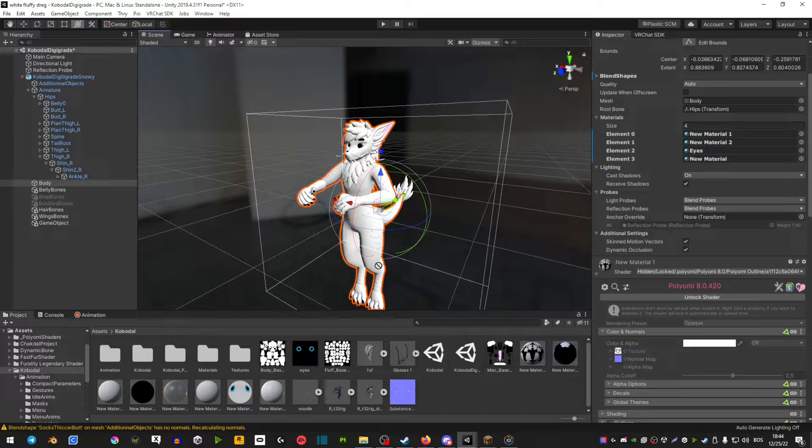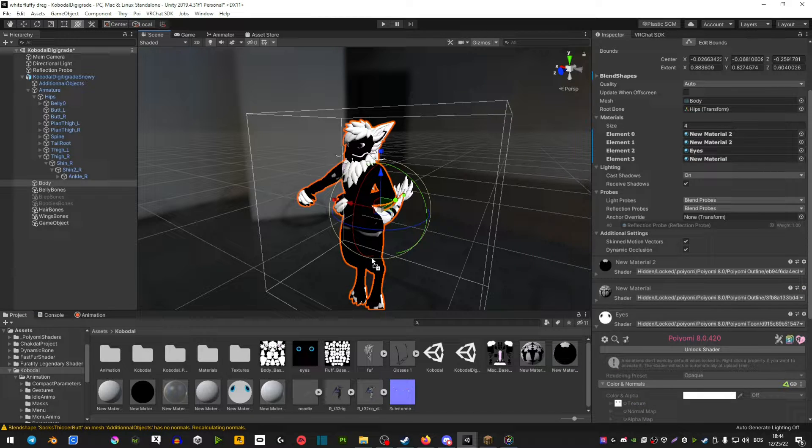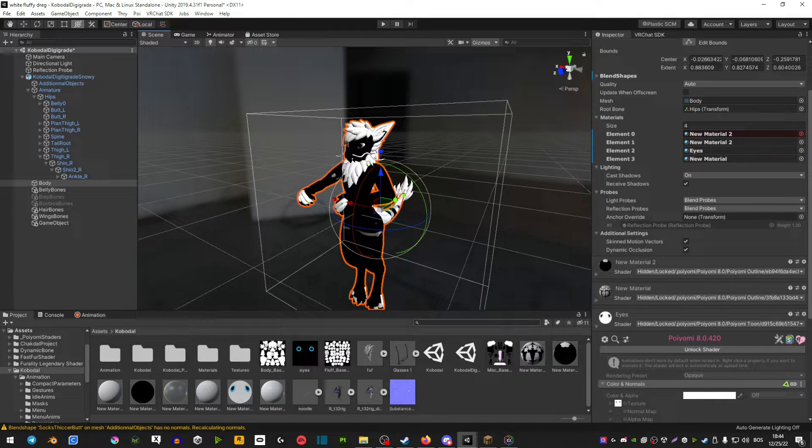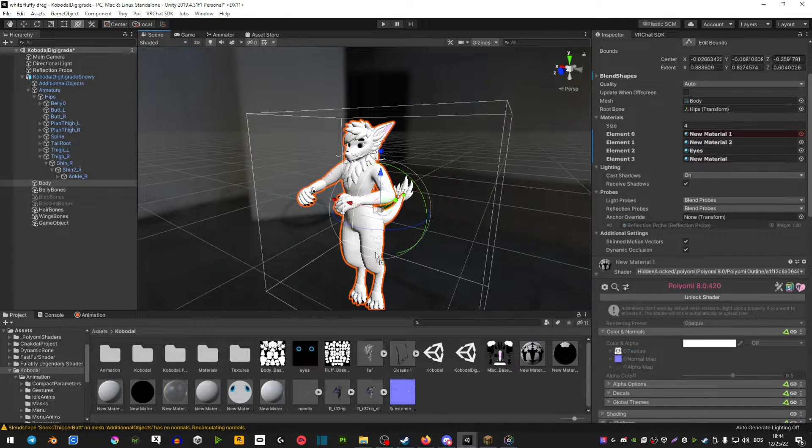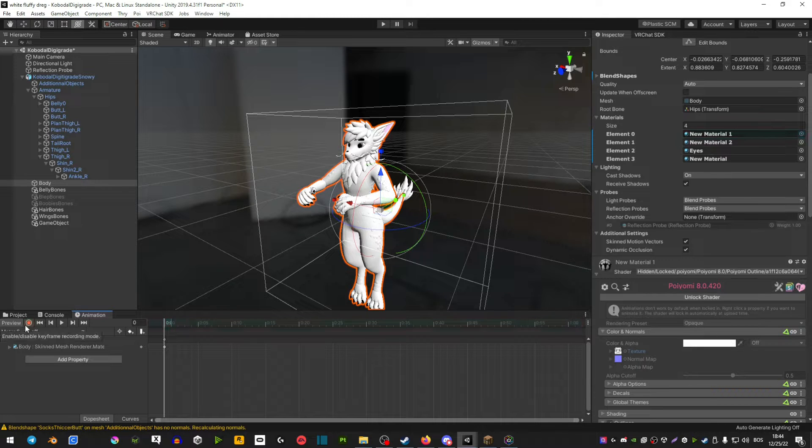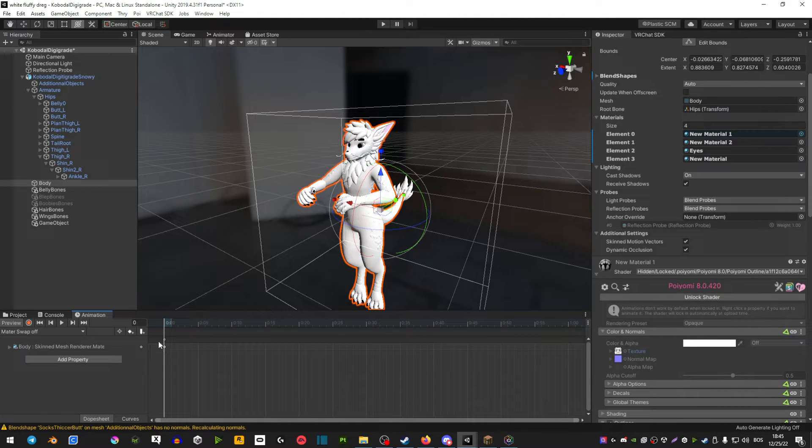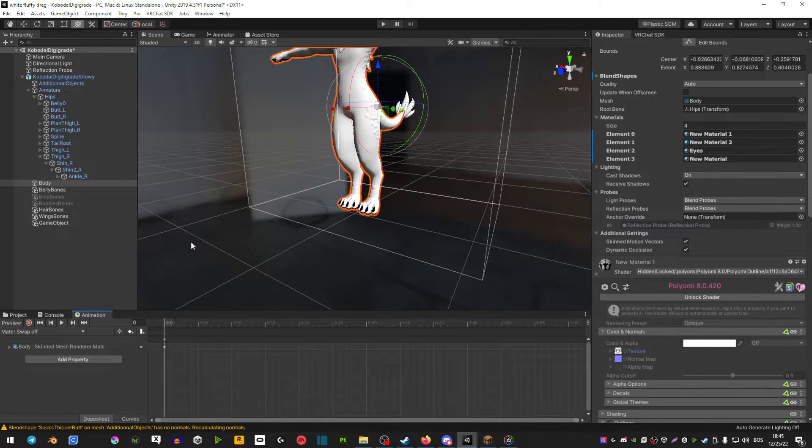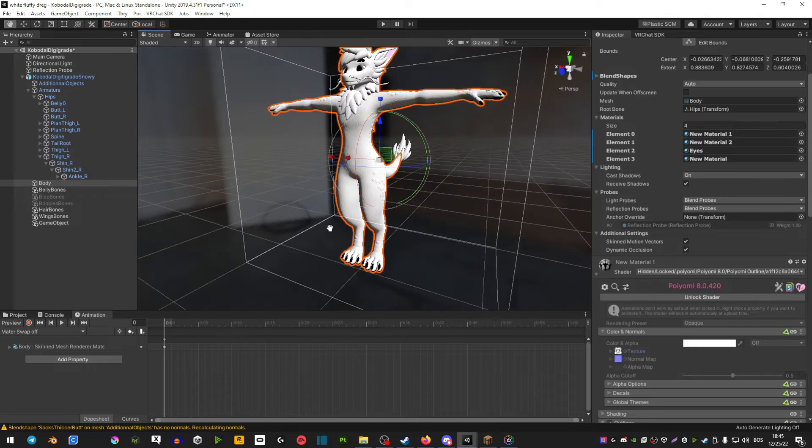This is basically tricking the animation into thinking that you're trying the material swap onto a different material, but you're actually swapping it with your main material. We will have that enabled here, so hit the red button and then preview.